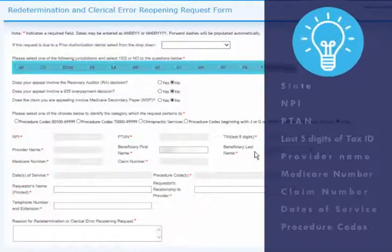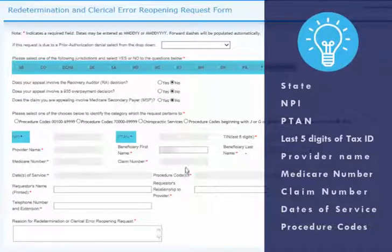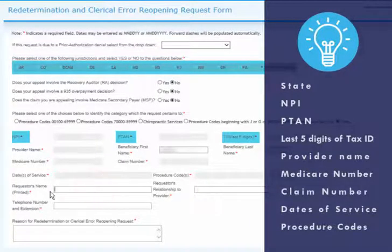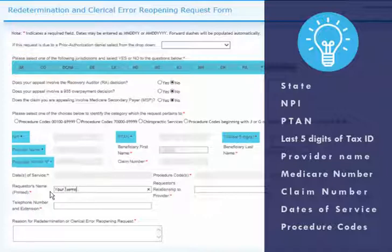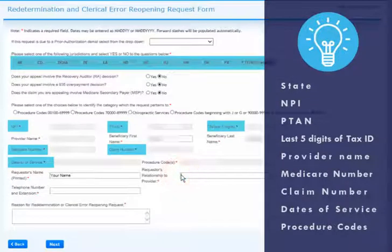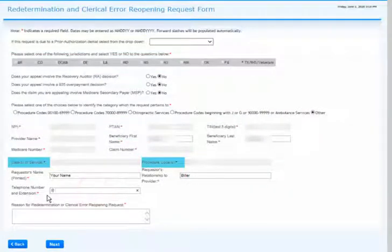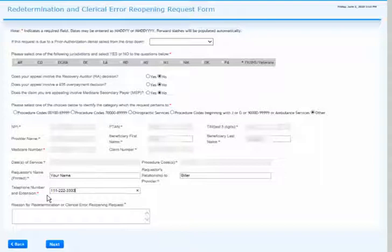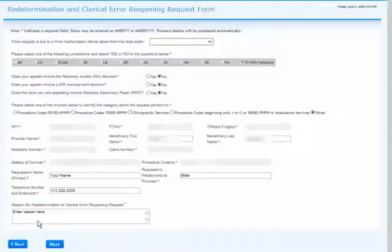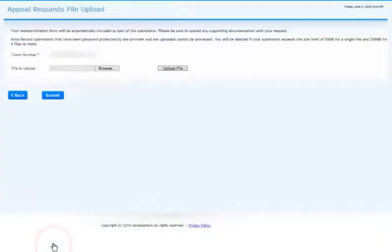This includes the State, NPI, PTAN, last five digits of the Tax ID, Provider Name, Medicare Number, Claim Number, Dates of Service, and Procedure Codes. You will need to complete the remaining required fields as indicated by the asterisk. Once you have completed the required fields, click the Next button.